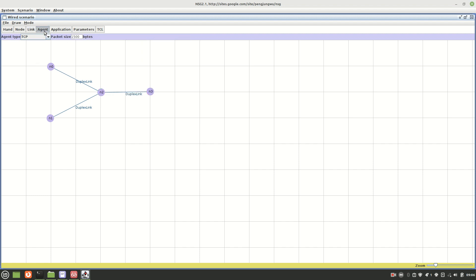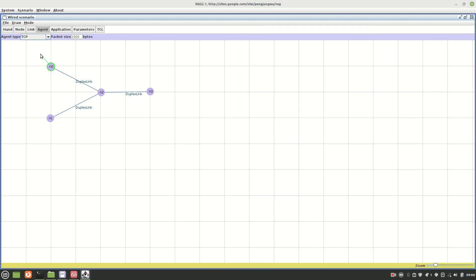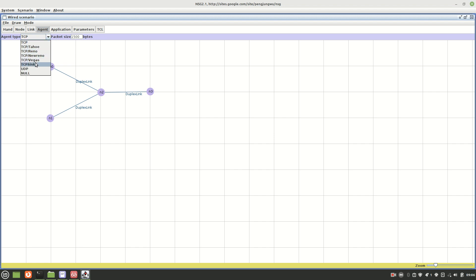Now go to the Agent section. TCP is required from N0 to N3. N0 is here and N3 is here, so for N0 we need to add a TCP agent. Then for N3 we need to add a TCP Sink agent, and connect the TCP agent on N0 to the TCP Sink on N3.